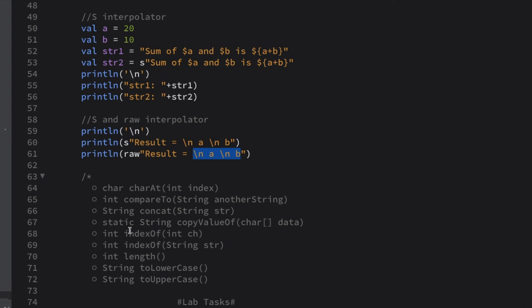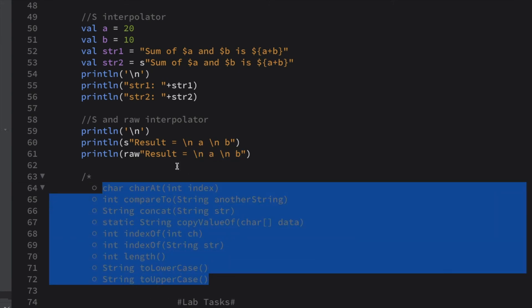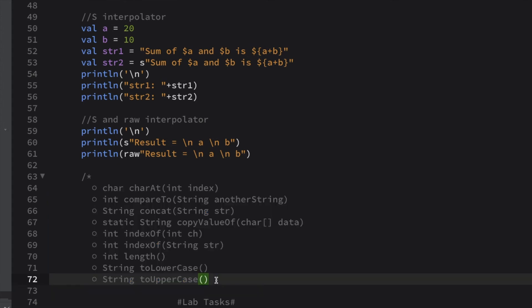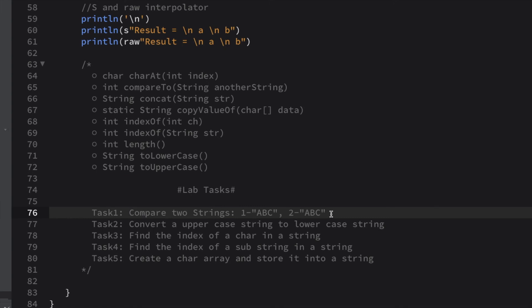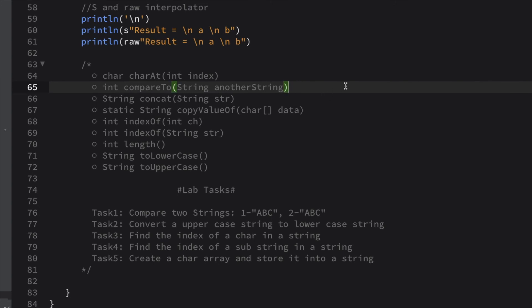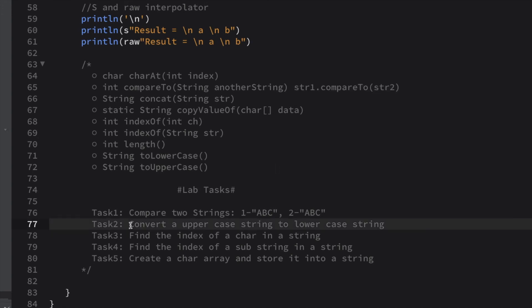Based on the different methods we discussed, I have uploaded a practical with six tasks. The first lab task is to compare two strings using the 'compareTo' method, which returns an integer. You need to understand what it returns — use 'str1.compareTo(str2)': if the strings are equal it returns zero, otherwise non-zero. Accordingly, you indicate whether the strings are the same.